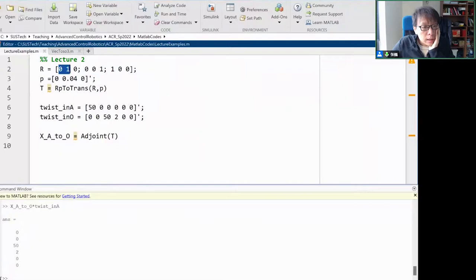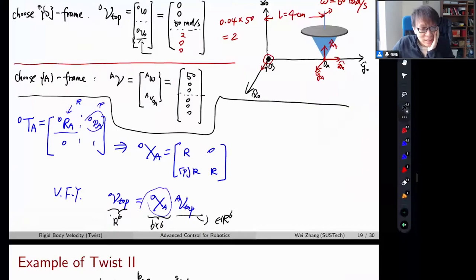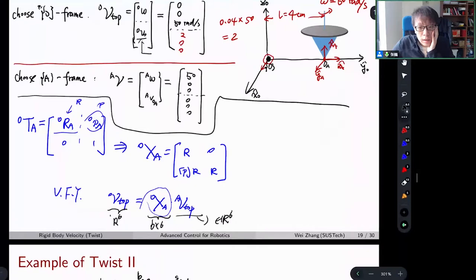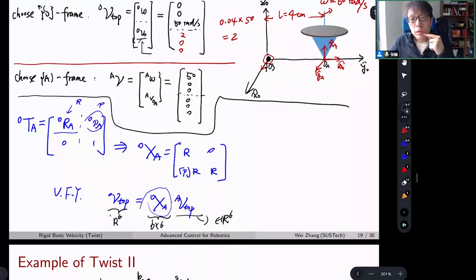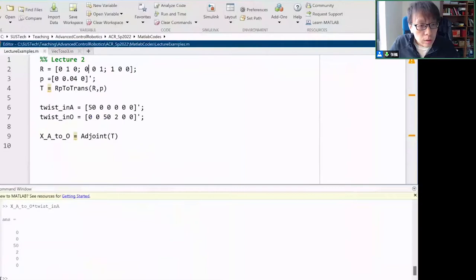What is this R? This R should be R_A in O. So R_A in O is the orientation of the A frame with respect to O. The X coordinate of A is actually the Z direction of the O frame, so the first column would be [0, 0, 1]. If you look at the whole matrix, that's correct.